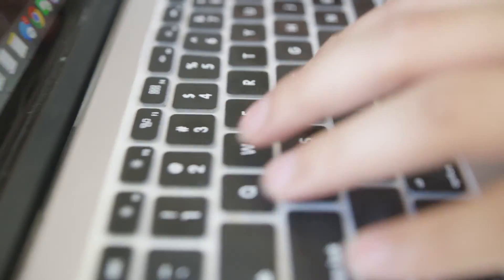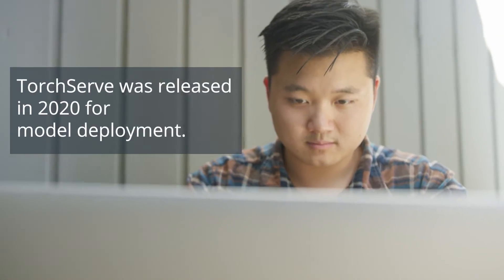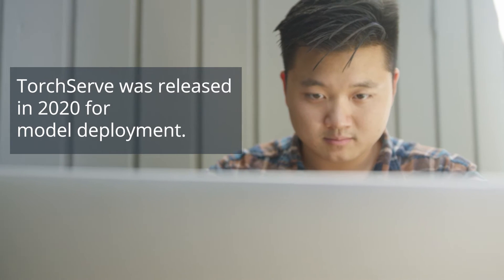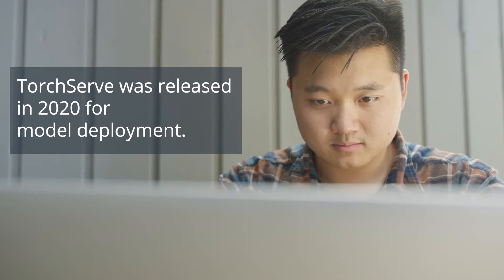Deployment has not been PyTorch's strong suit. In fact, PyTorch released TorchServe in 2020 for model deployment.